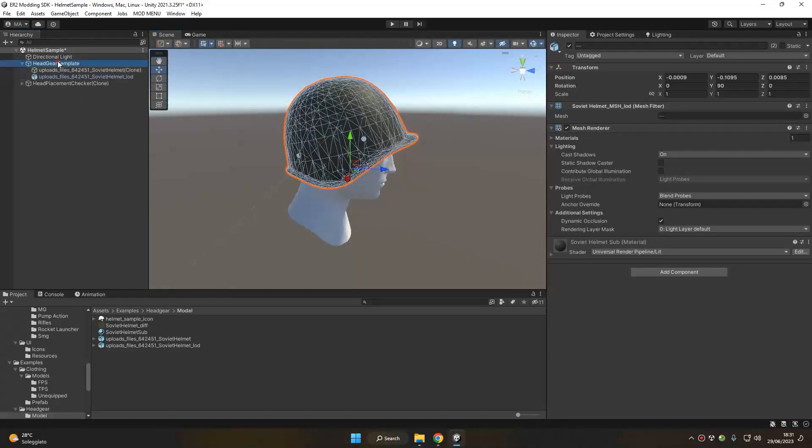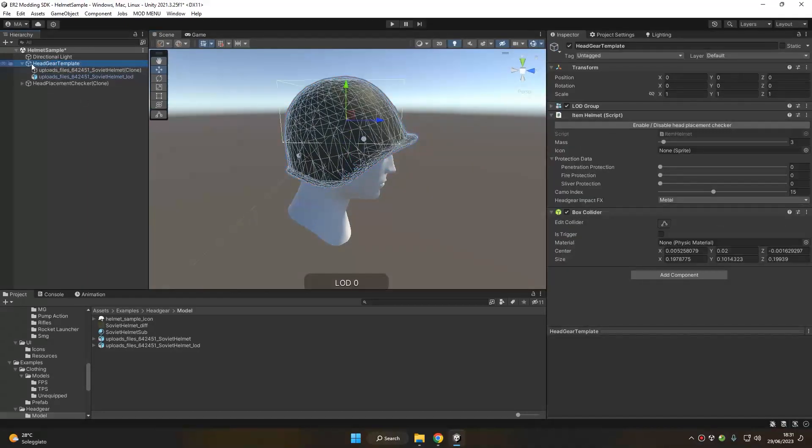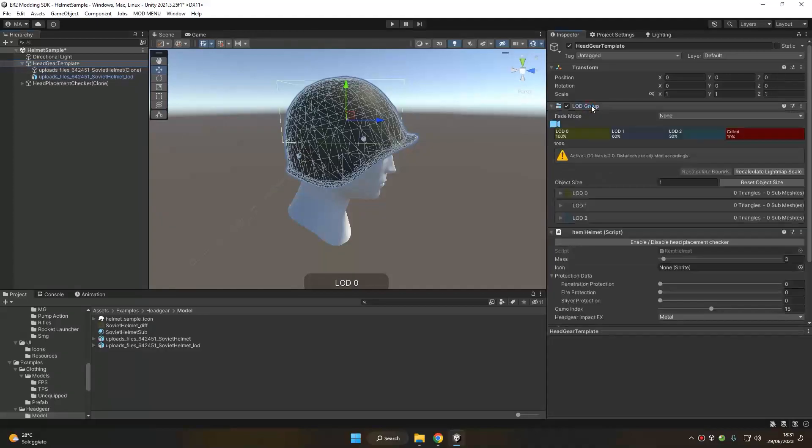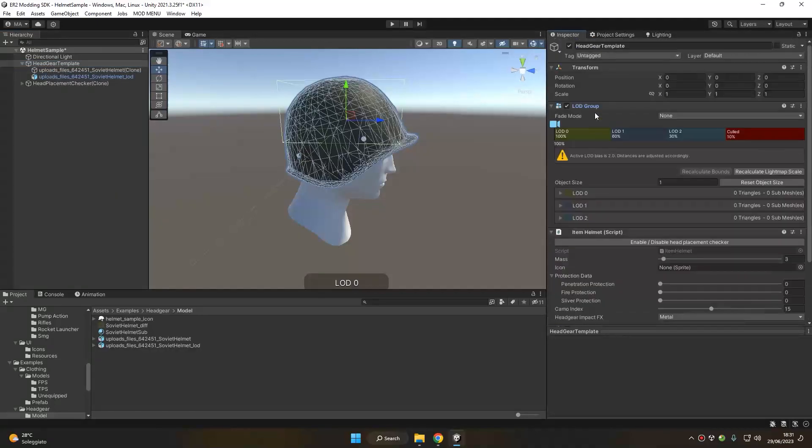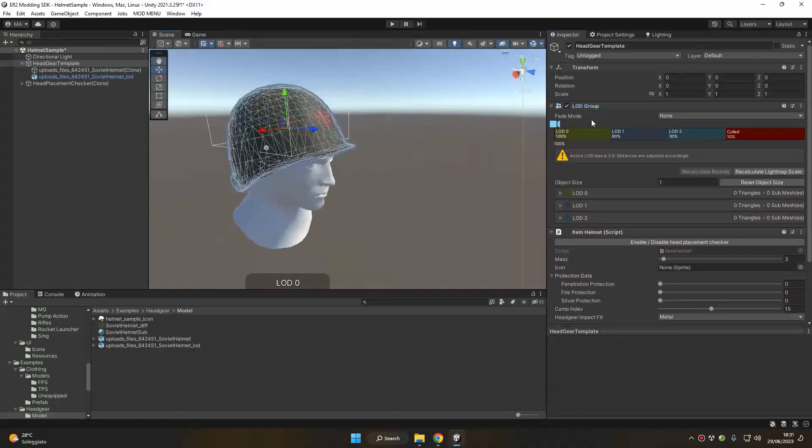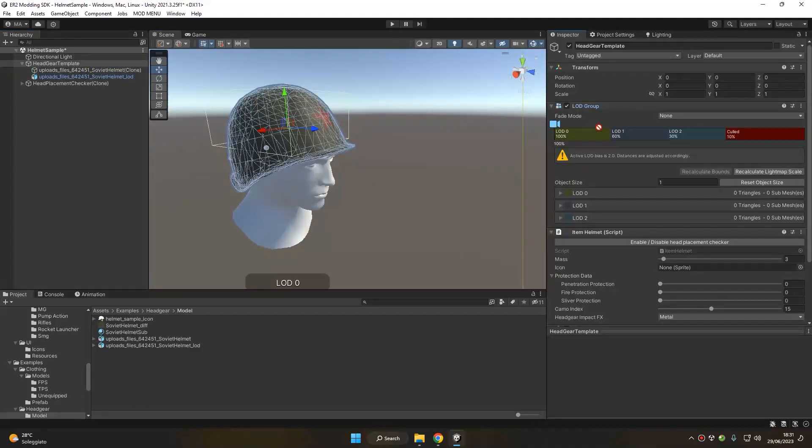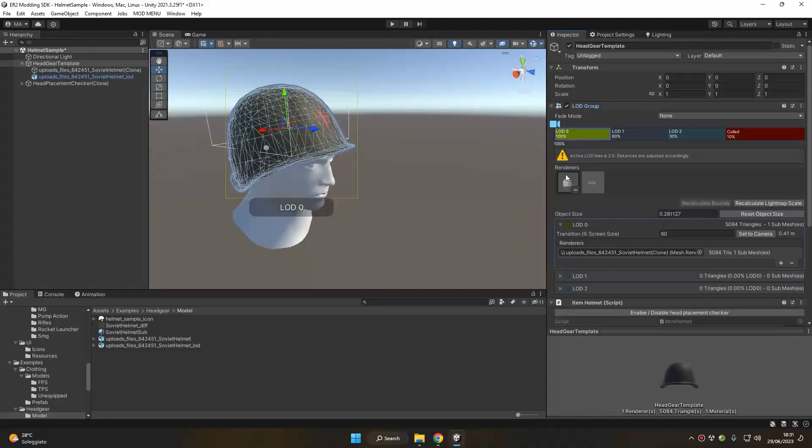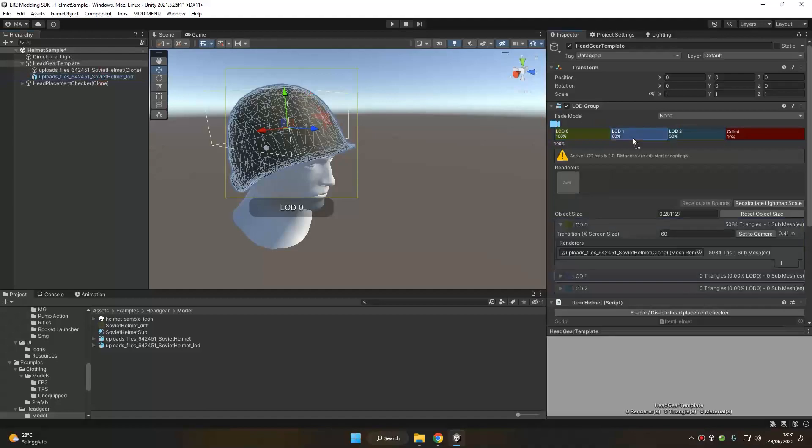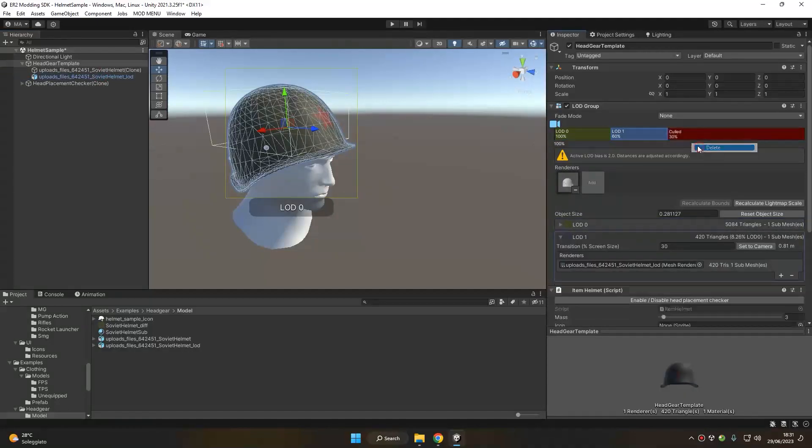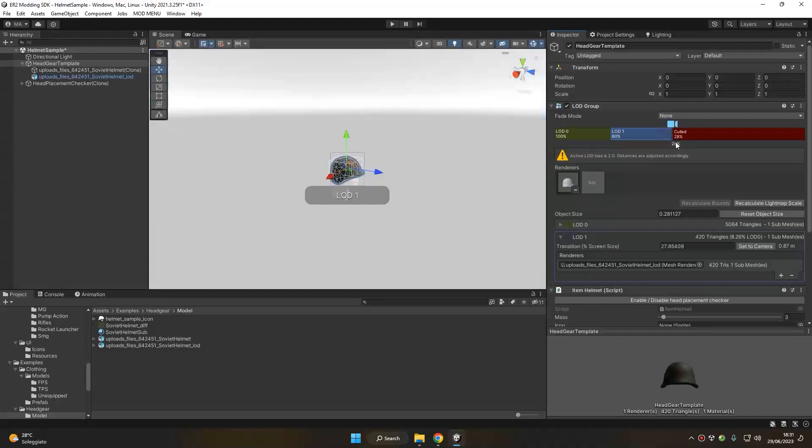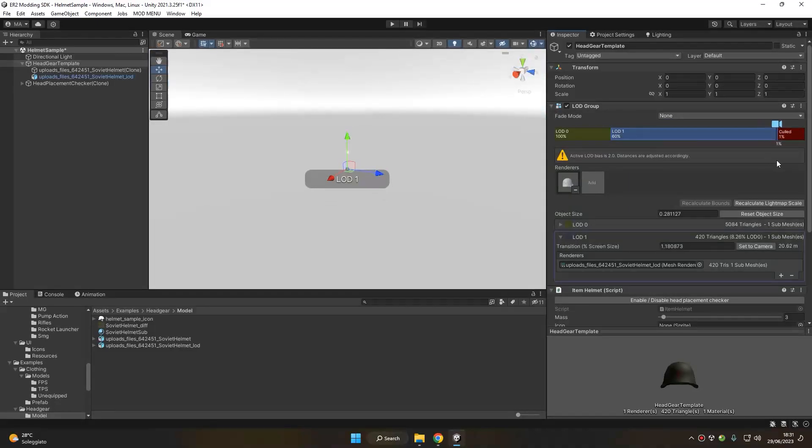So now we can go back in the root of our headgear template. We can start by assigning the LOD group here. So let's move the first high poly model in the LOD0, the second one in the LOD1, and let's remove the LOD2 because we don't have another LOD level. Let's adjust the final LOD render distance to one or two percent as always.